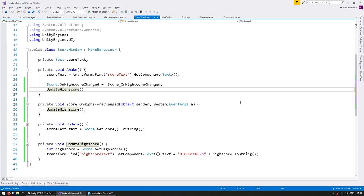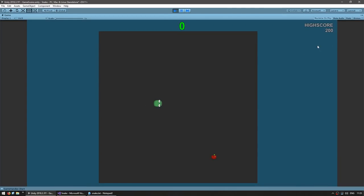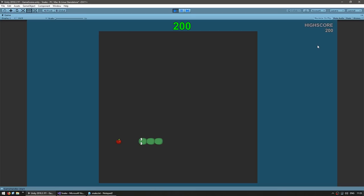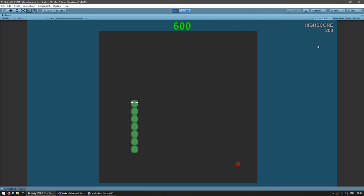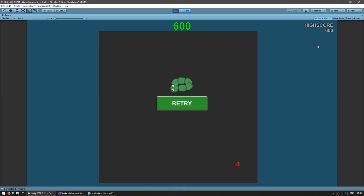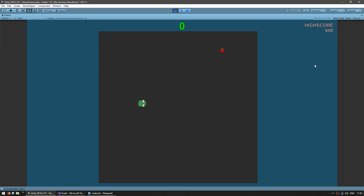Let's test. We have a high score of 200 and we get 100 per food eaten. We eat enough to get a score of 600, which is bigger than the current high score of 200. We die and the high score has correctly increased to 600. When we hit retry, it still saves and still says 600. We are correctly saving our high score.